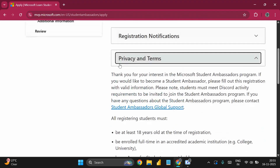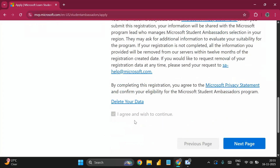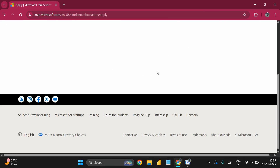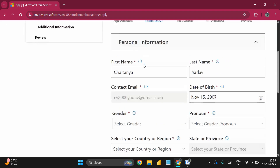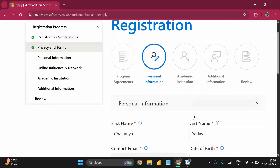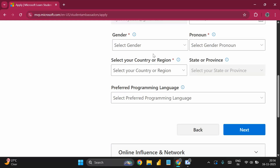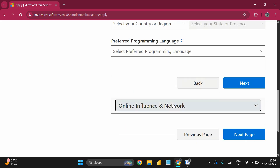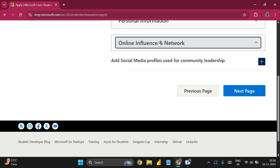You can review the Privacy and Terms, then click 'I Agree and Wish to Continue' to proceed to the Personal Information page. Here you enter your first name, last name, contact email, date of birth, gender pronoun, country, state or province, and preferred programming language. You can also add your online social media profiles such as LinkedIn.